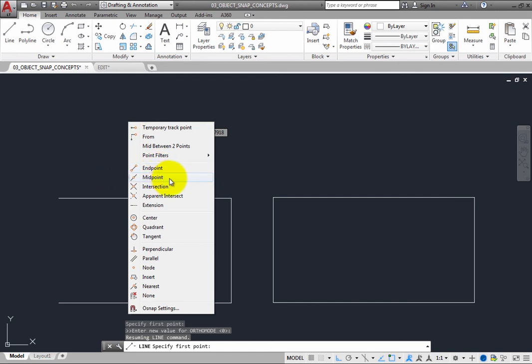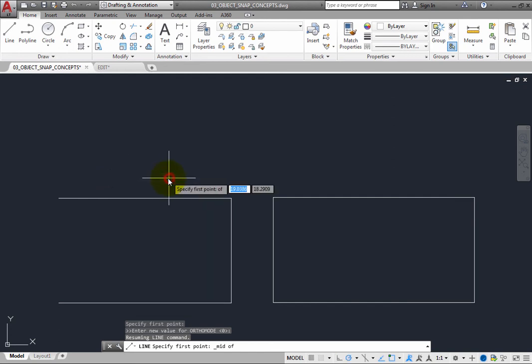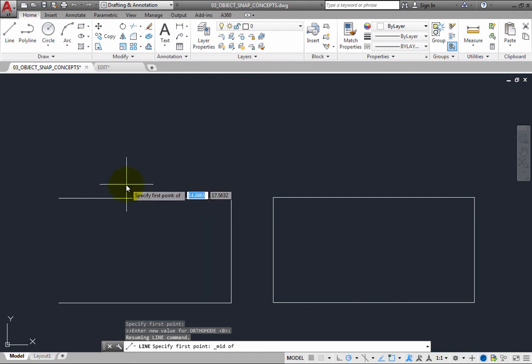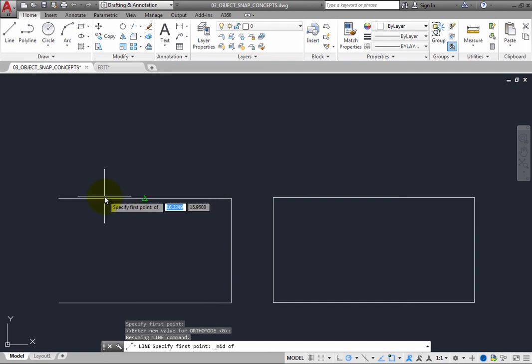Now move the cursor over the upper line. Even though Endpoint is still active as a running Object Snap, the program ignores that and instead finds the midpoint of the line. Click to select the midpoint of the line.